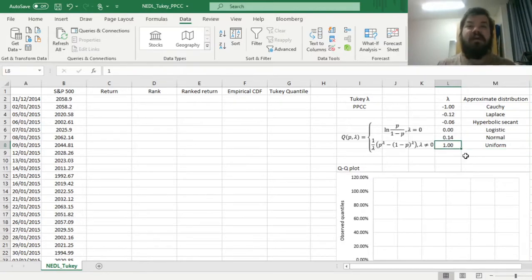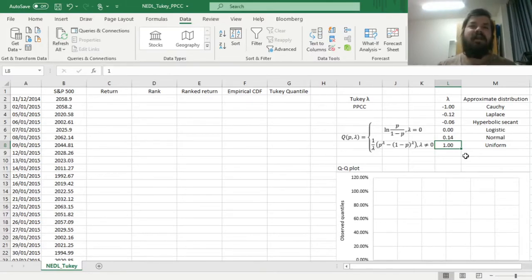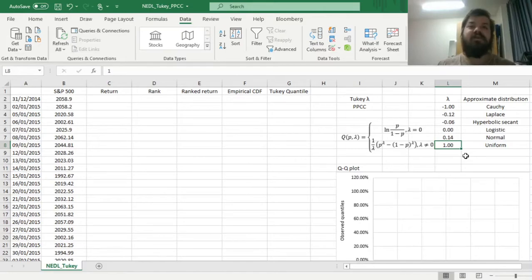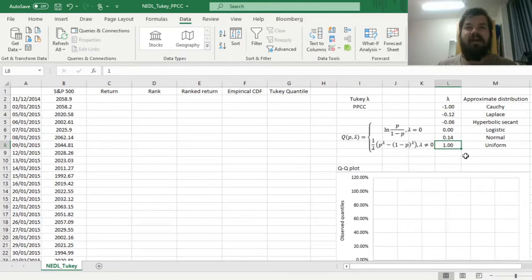The smaller the lambda, and the more negative it becomes, the fatter and heavier are the tails of your distribution, and the more likely it is that this distribution is characterized by high likelihood of extreme events, influencing the returns of your portfolio, for example.